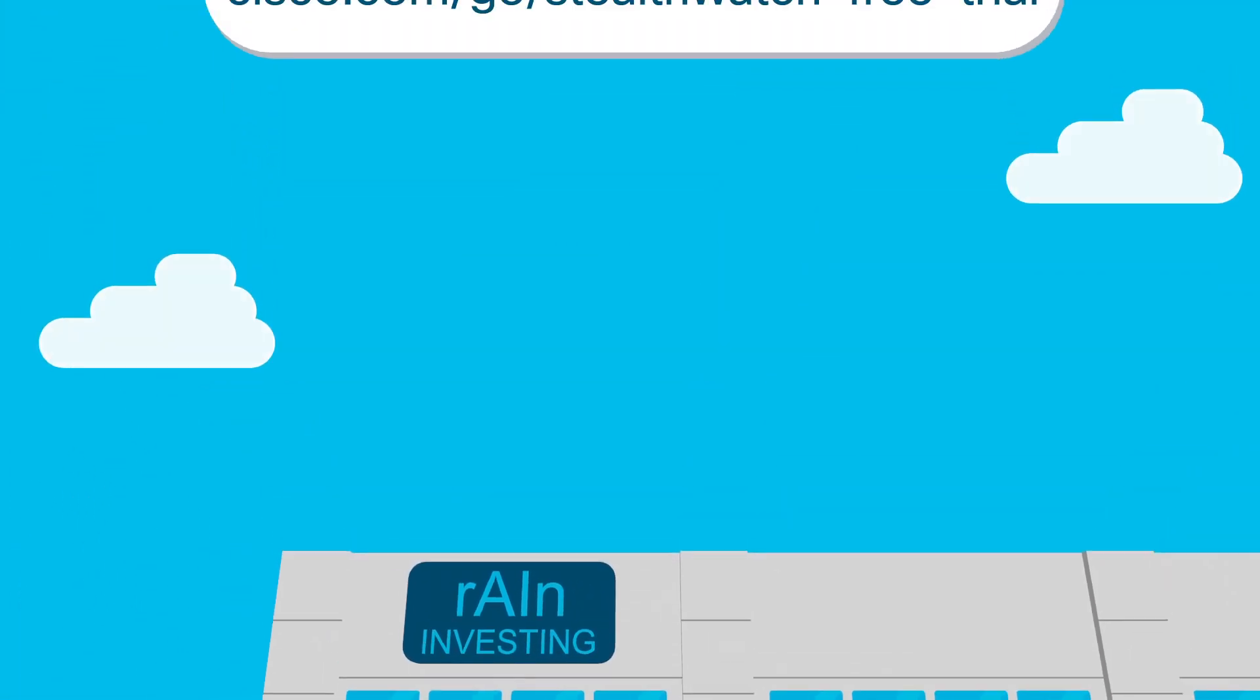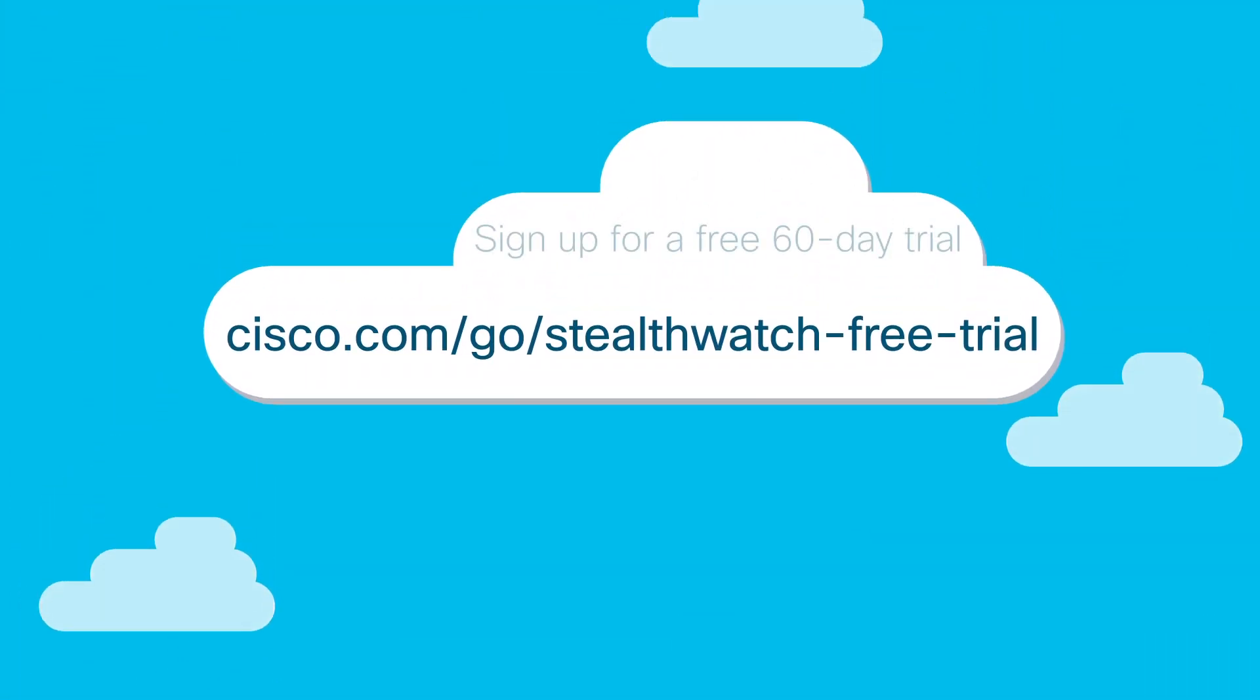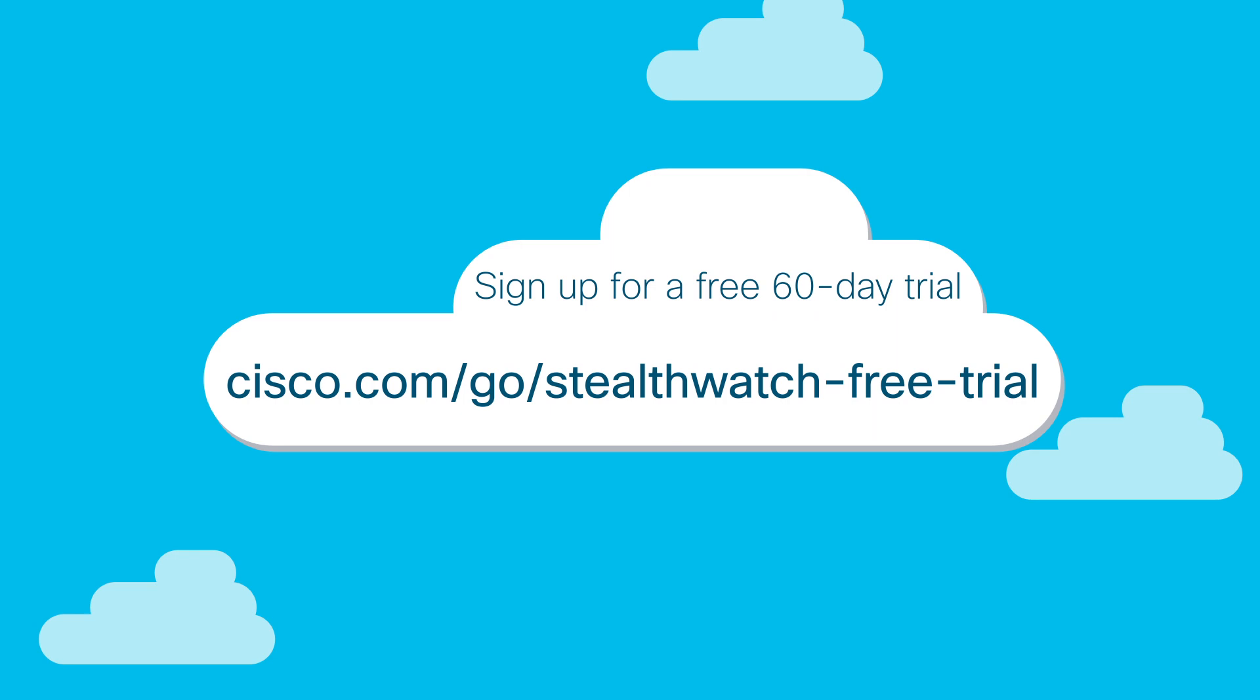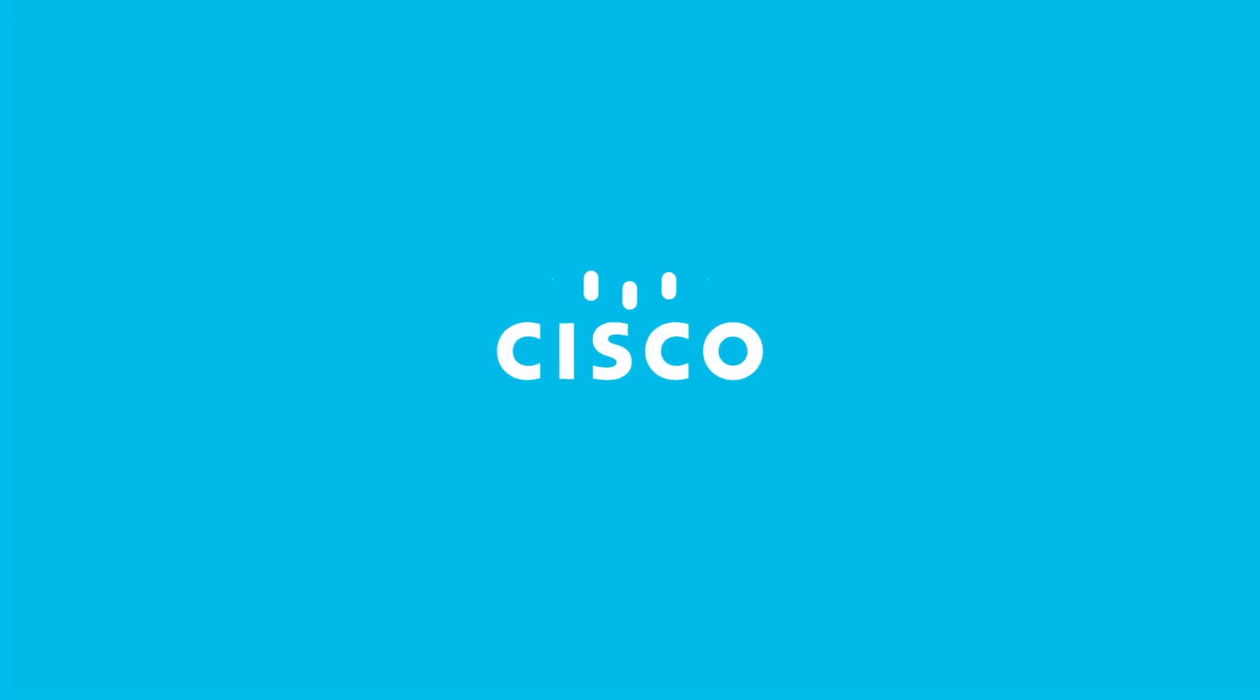Ready to get started? Sign up for a free StealthWatch trial today at cisco.com/go/StealthWatch-free-trial.